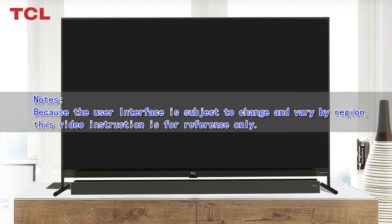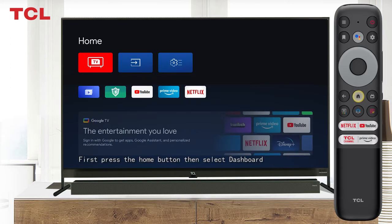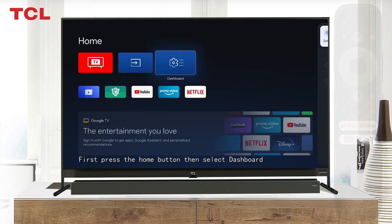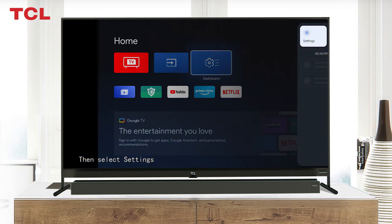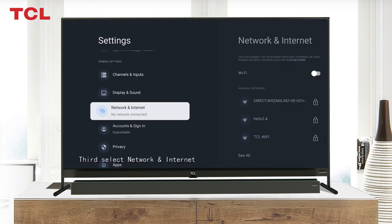First, press the home button, then select Dashboard, then select Settings. Third, select Network and Internet.